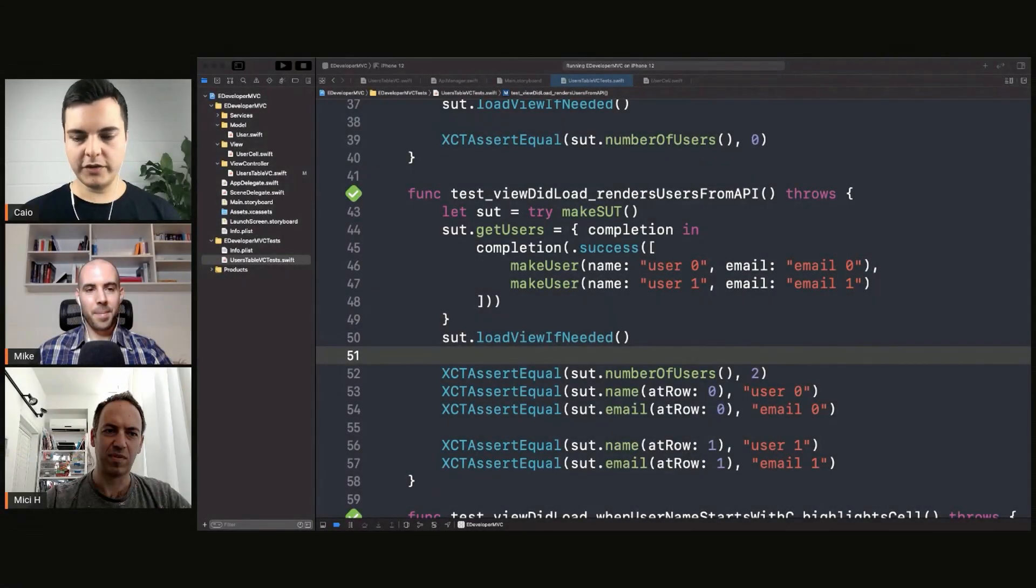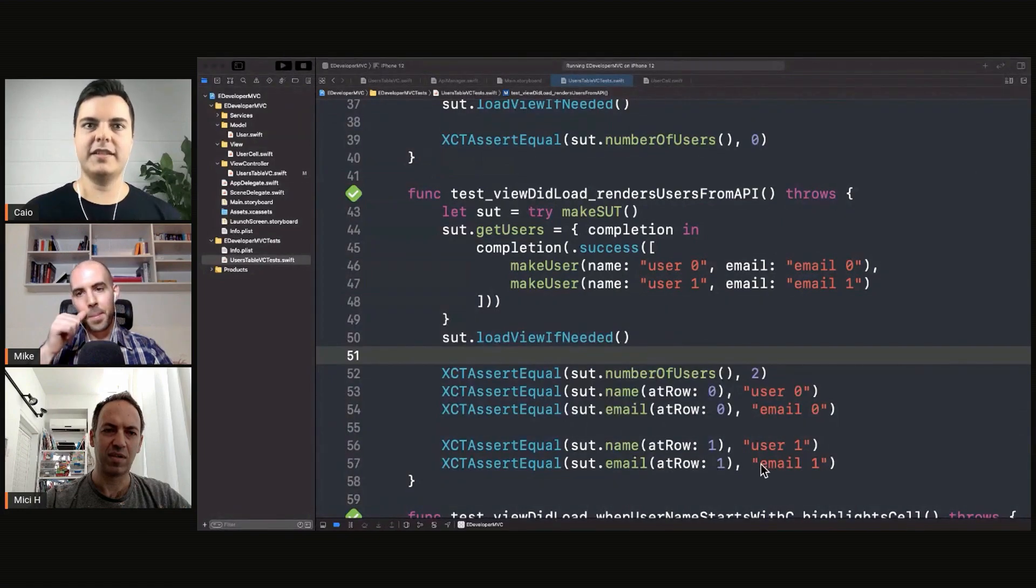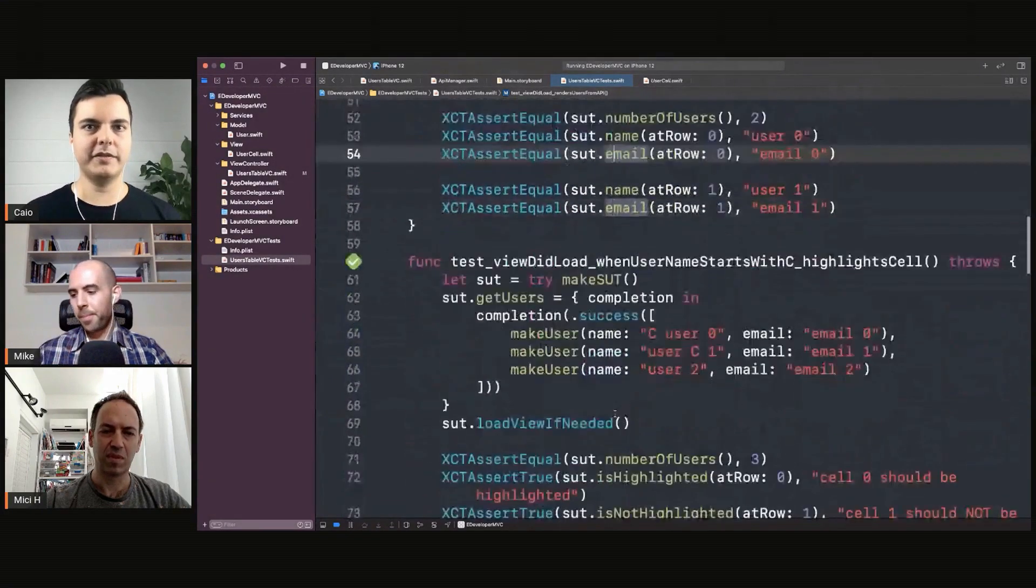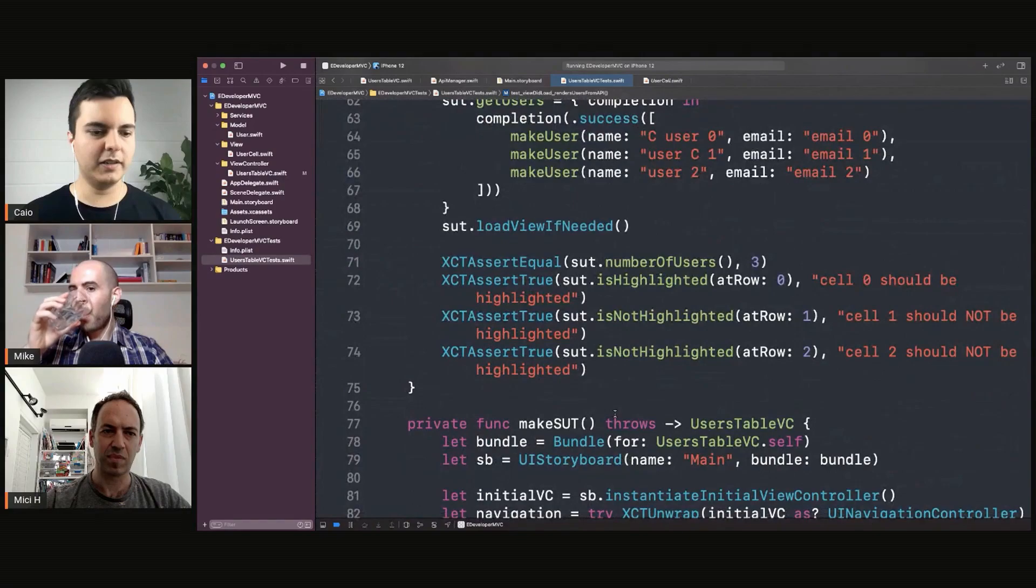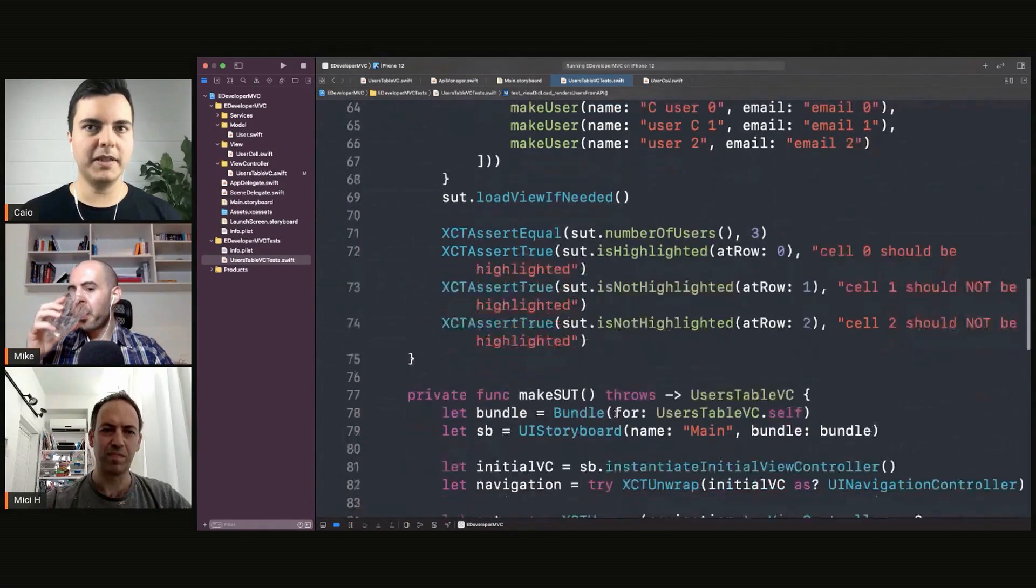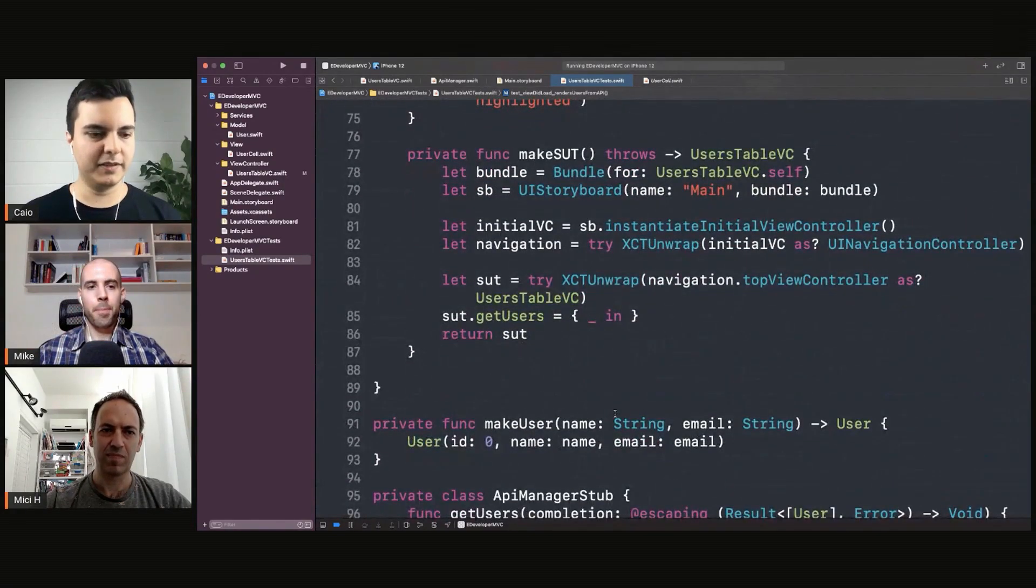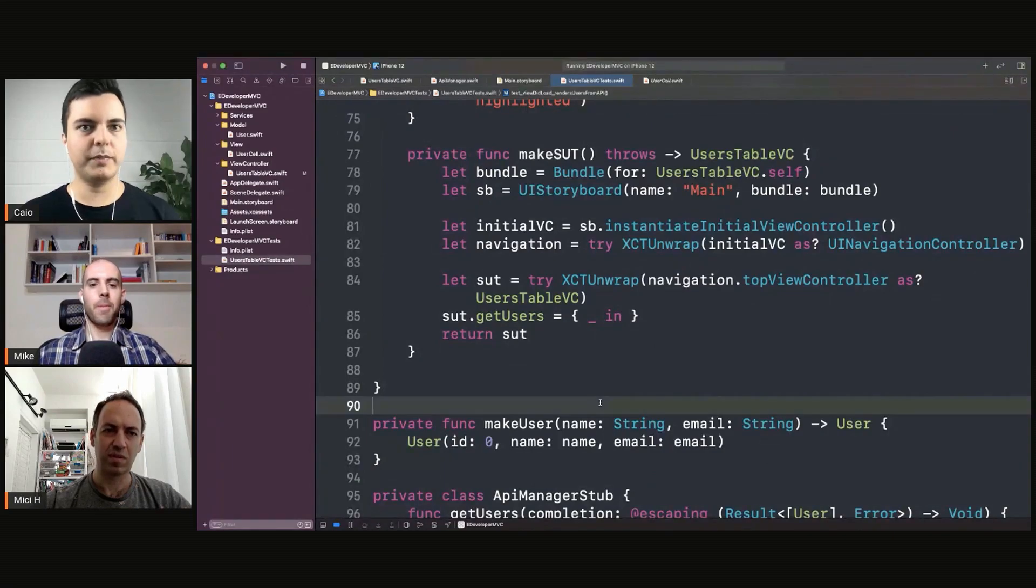By default you cannot just tap on buttons and get cells directly from the view hierarchy in SwiftUI, but there are frameworks that are enabling this. They are not official frameworks, but you can find like View Inspector.